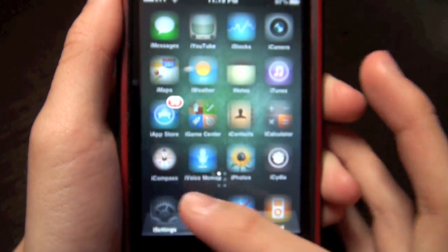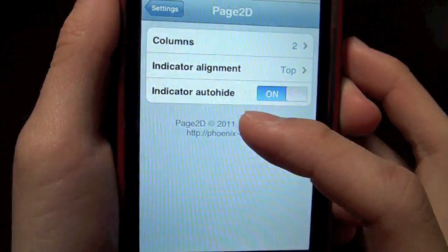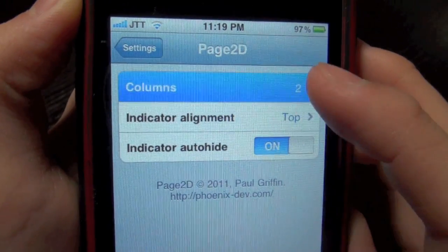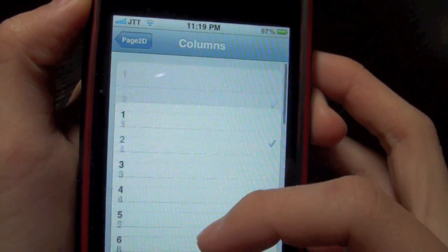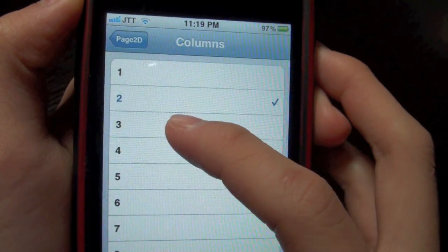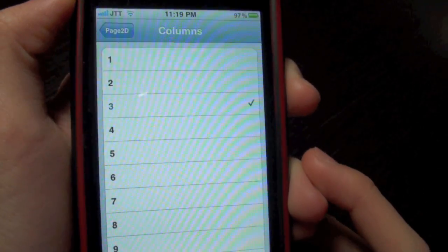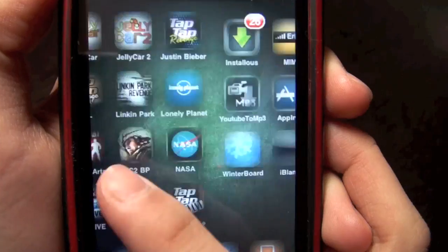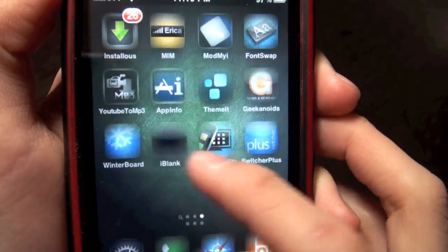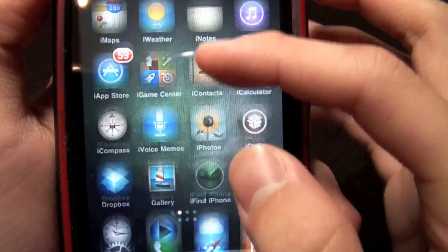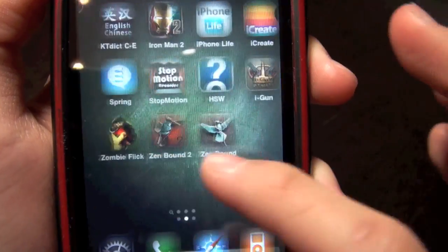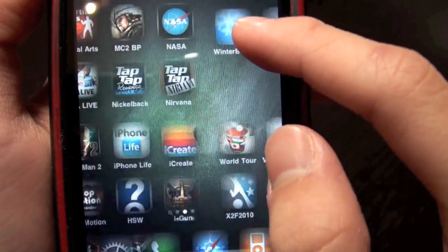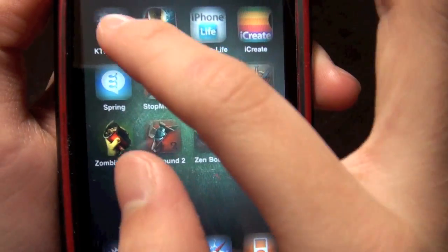Basically you can configure all of the settings. If you go into Page2D, you can configure how many columns you want. If I change this to three columns, it will look like that now. I've got three columns and I can go down and across, and I can also go diagonal which is really awesome.